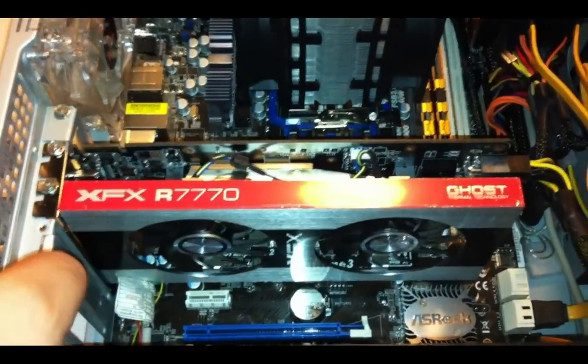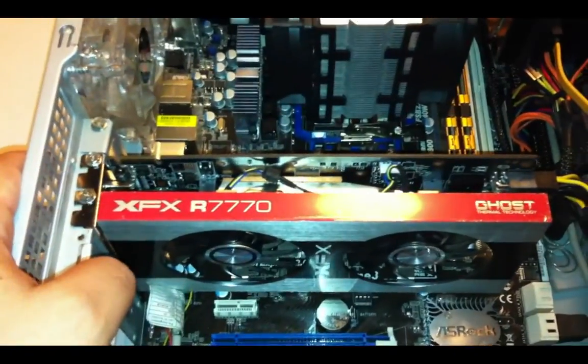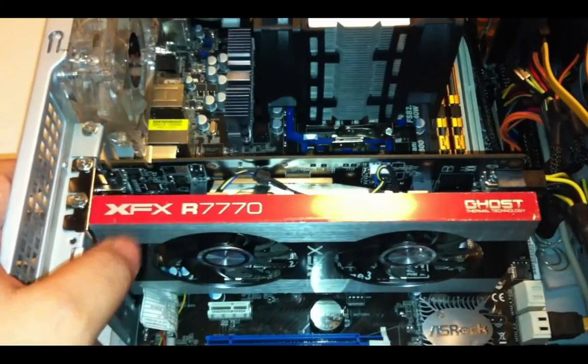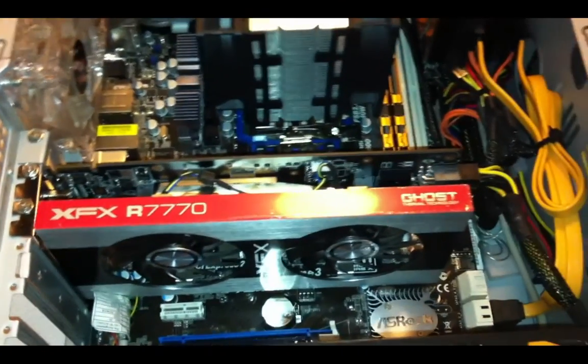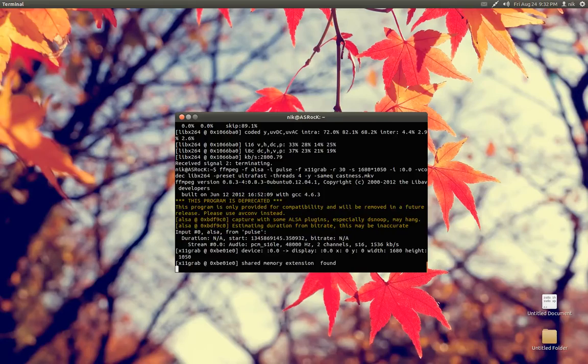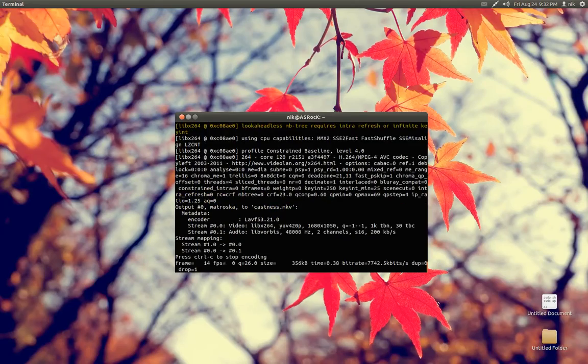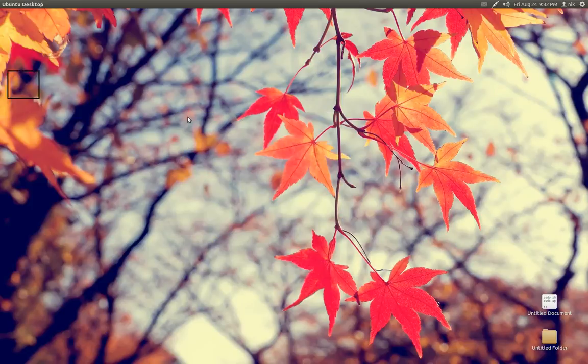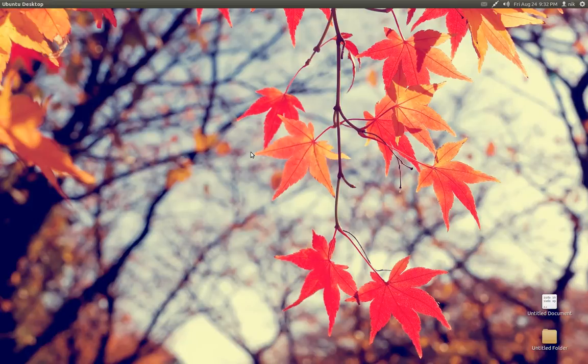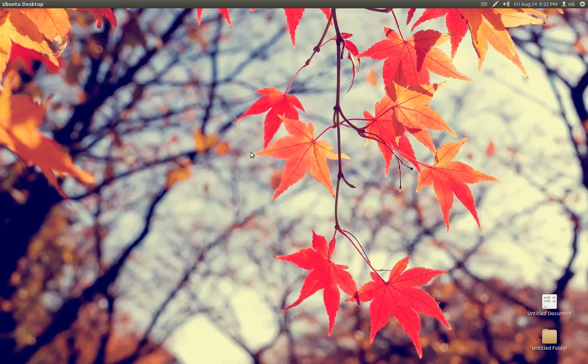So right now I'm going to go ahead and start screencasting from the desktop, and we'll take it from there. Alright, so I'm back on the desktop, and as you can see, I'm using Unity 2D, and the reason for that is because I believe the open-source driver doesn't really work for this particular chipset just yet, the Cape Verde, I believe it's called, on the 7770.